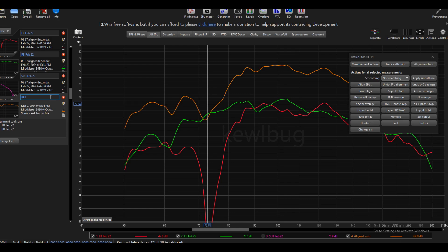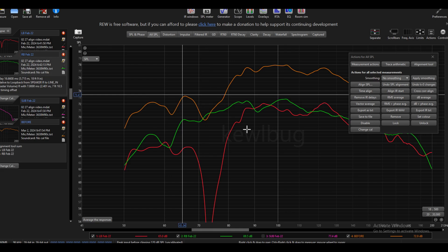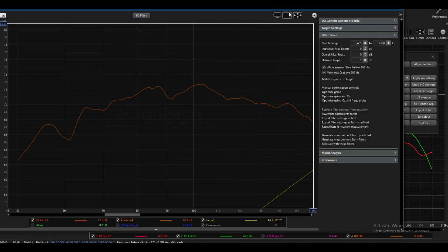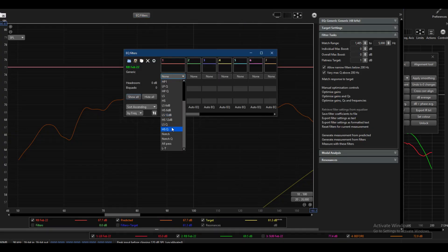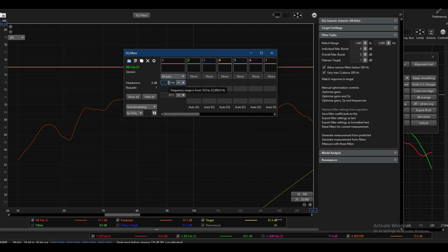This will be our before. I'm not in my car, so I'm going to click on the right base here and go to EQ, go to filters, and I'm going to add an all-pass at 73 Hz. Let's do a Q of 14. Close that.